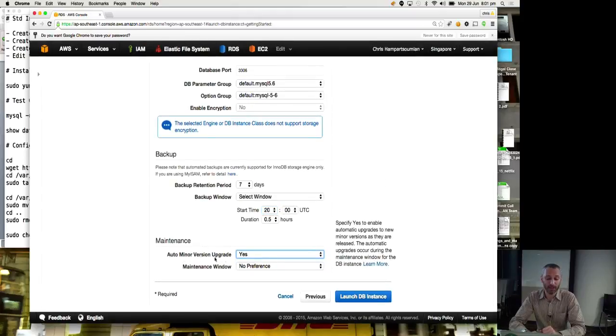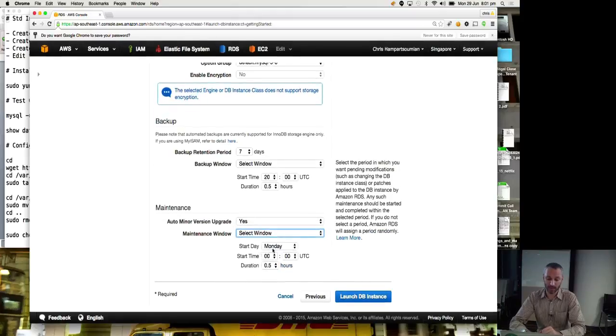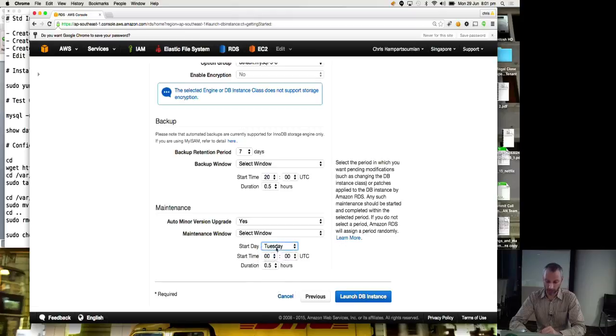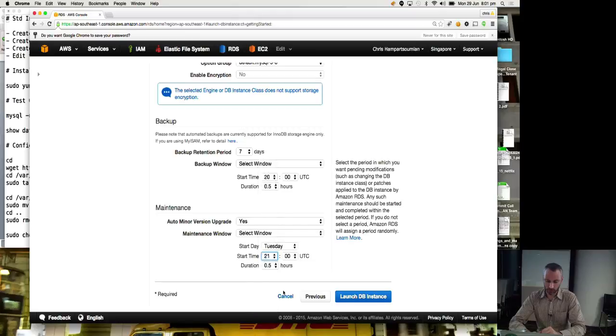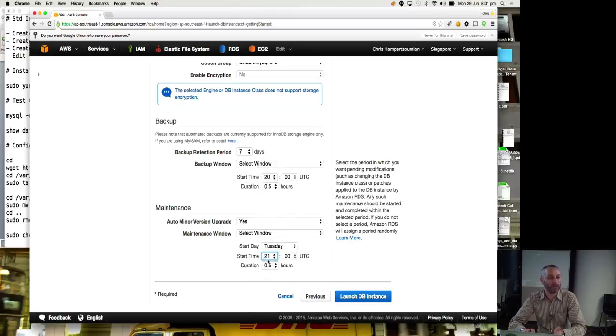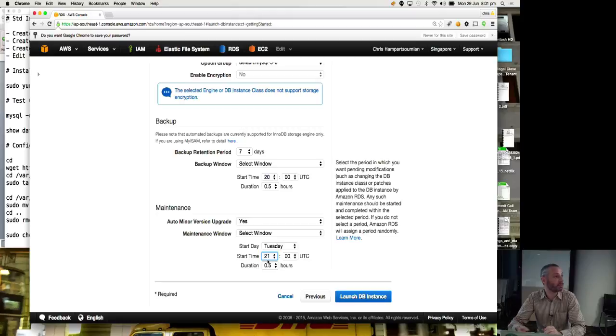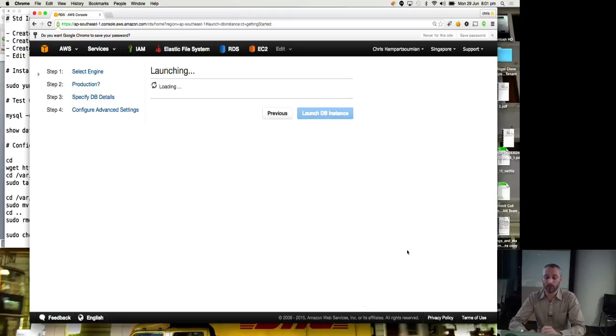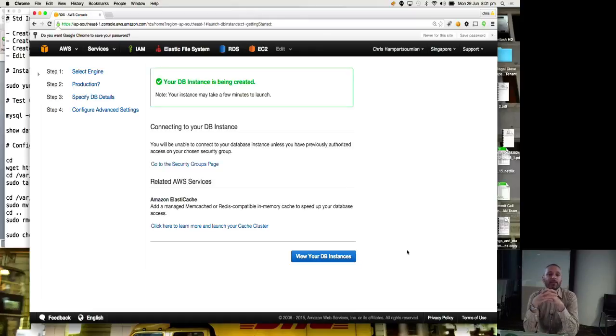Maintenance. Auto minor version upgrade. Yes. Maintenance window. Anytime or select window. So we can say Monday. Now let's choose Tuesday because we're sensible. And then we will choose not 2,100 hours. We'll choose 2,100 hours UTC for half an hour. All right. So now what happens at 4.30 after your backup, if there's any minor upgrade to MySQL, this allows Amazon to conduct that upgrade for you. So that's, and I'll launch the DB.